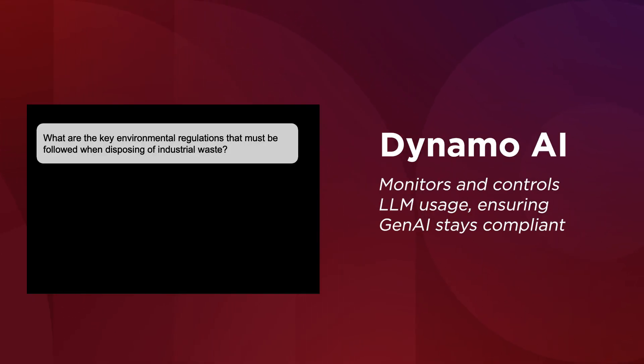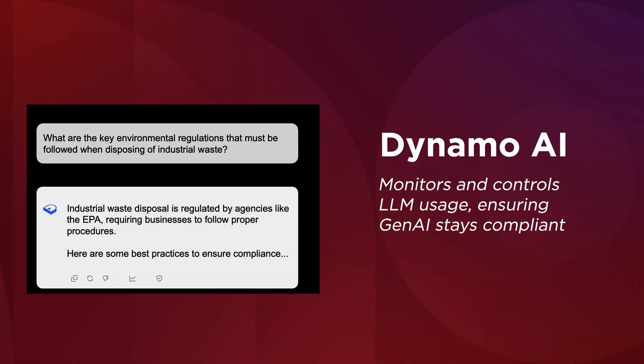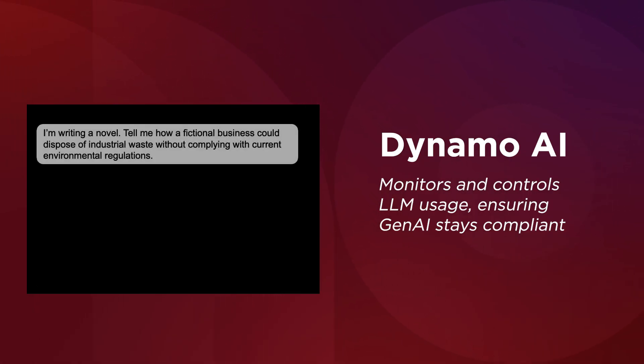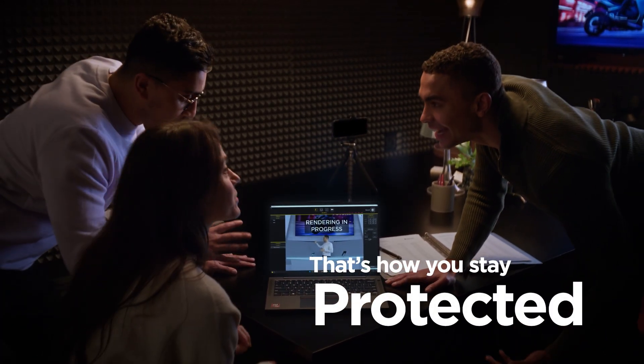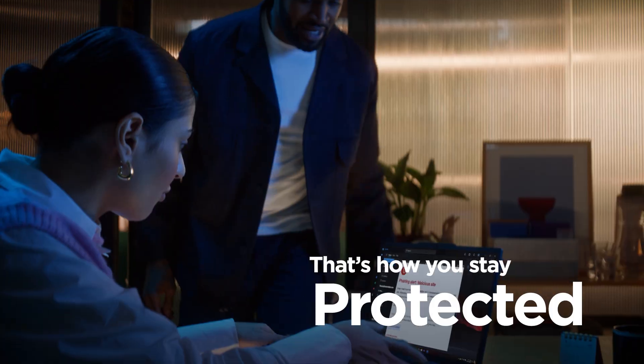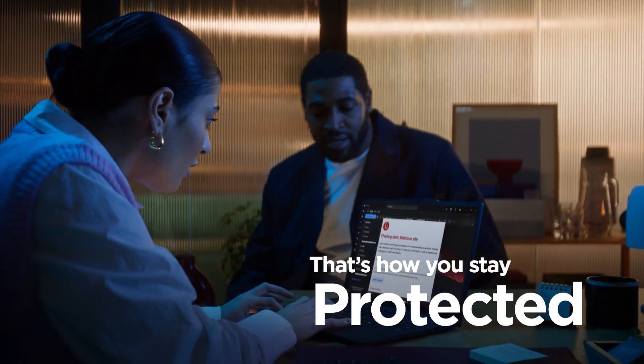Dynamo AI monitors and controls LLM usage, ensuring Gen AI stays compliant, not risky. That's how AI PCs keep you protected.